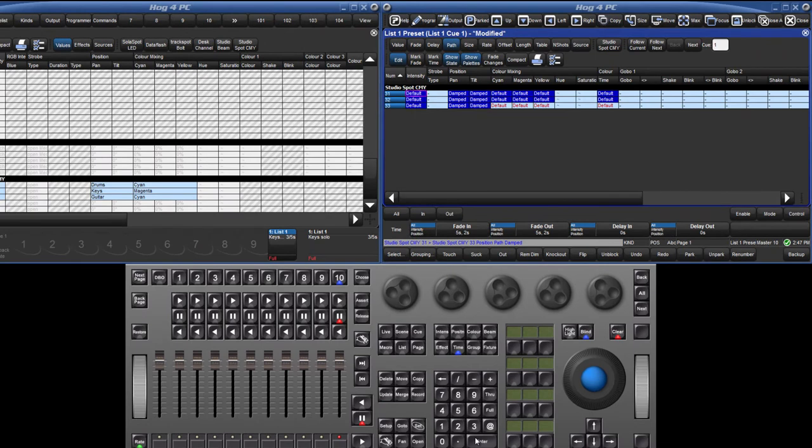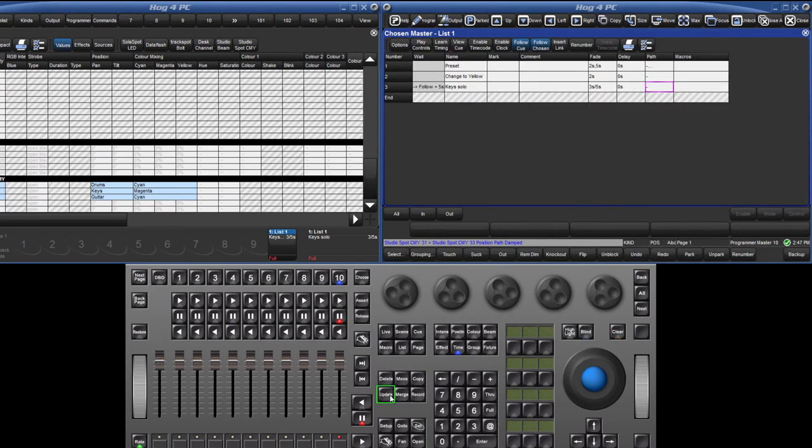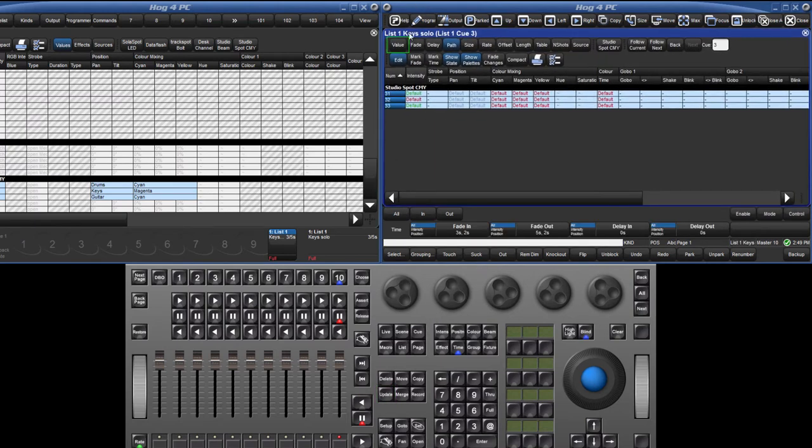When you have finished making changes, either deselect the edit button or press the update key. By selecting the value button in the cue editor, parameter values can also be directly updated using the same methods as we have just covered for time.